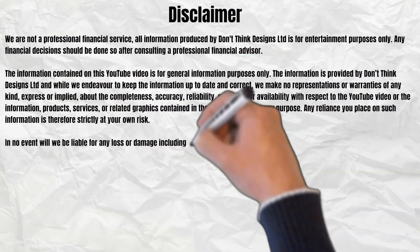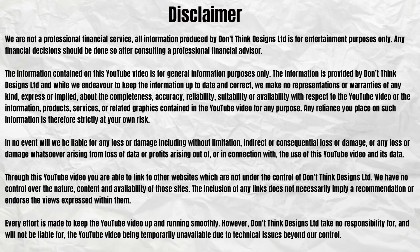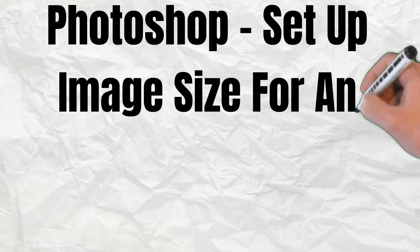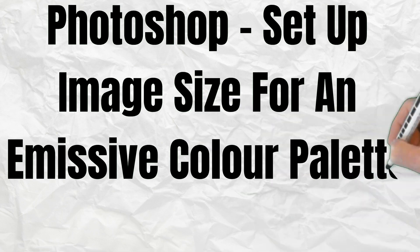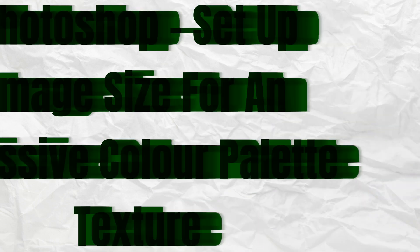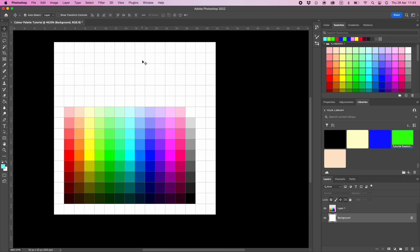Pause the video if you wish to read the disclaimer. Before we start, you will need to have already created the standard color palette texture. If you haven't, then head to my first tutorial video. Link in the description.